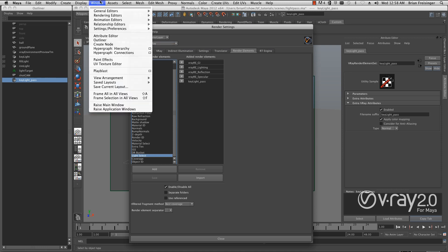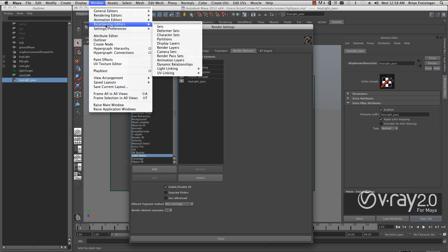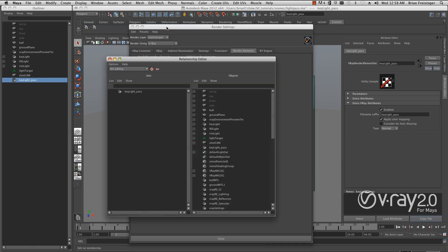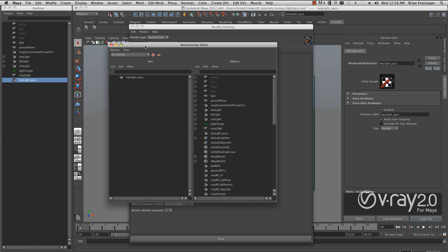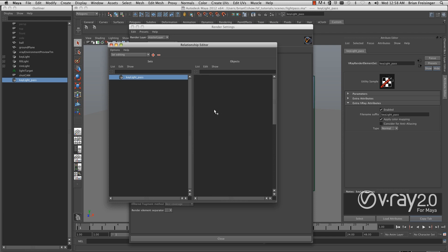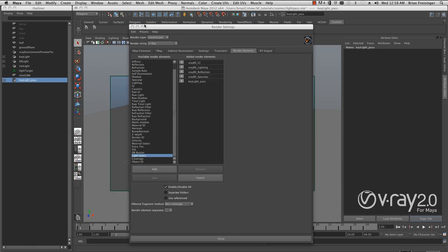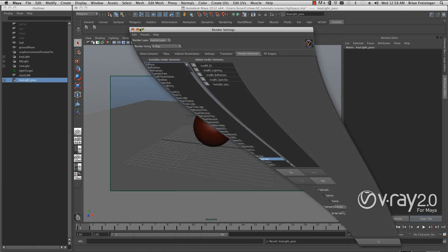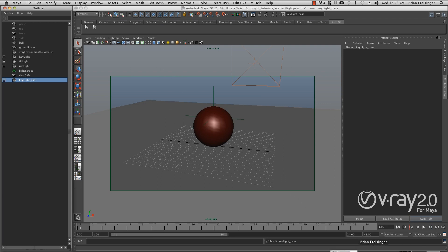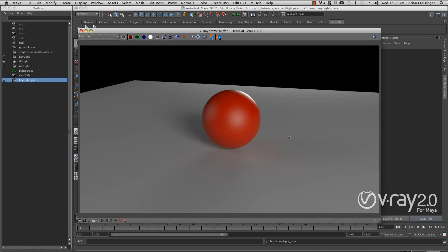We'll go to Windows, then Relationship Editors, and bring up Sets. Right away when I bring up sets, you can see it says key light pass here. I'll click on key light pass, and because I named my light correctly, it's very easy to find the key light. I'll click on this, and now we have a relationship between these two.